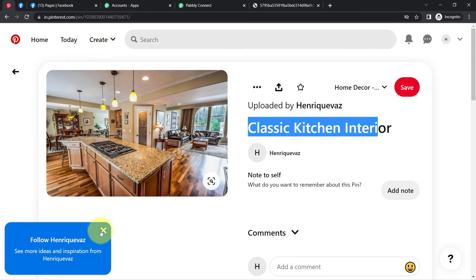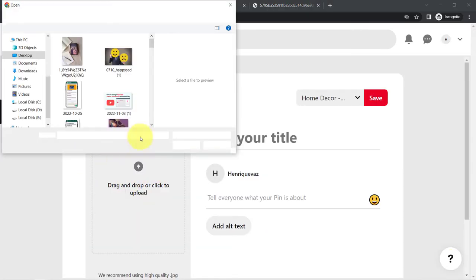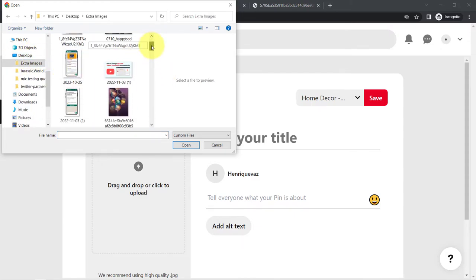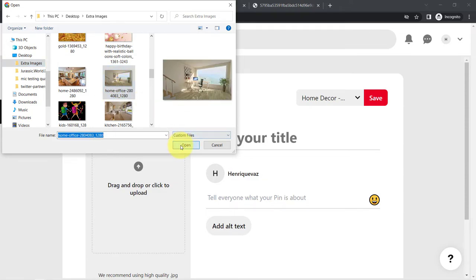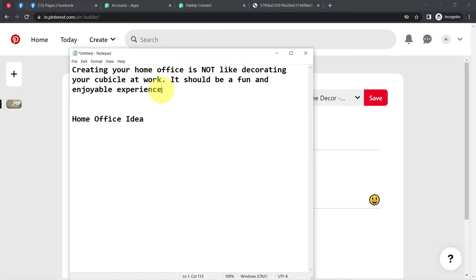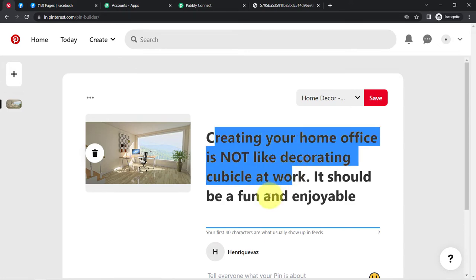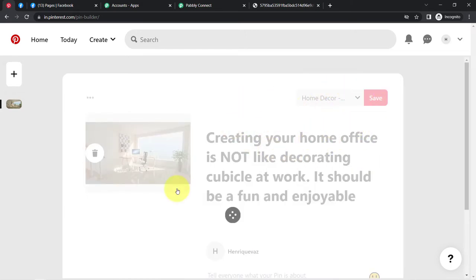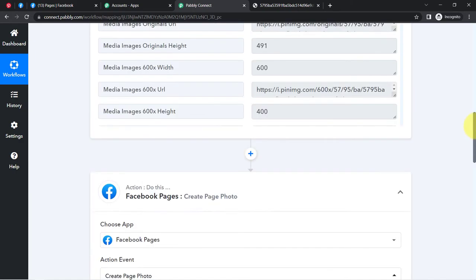Let me check whether this automation is working in real time. I am going to add one more pin to my Pinterest account — I will create a new pin and upload a nice image to my Home Decor board. I am posting a home office image with the description: 'Creating your home office is not just like decorating a cubicle at work. It should be fun and enjoyable.' I will click the save button and the pin is saved to Home Decor Interior Designing. Now I will wait and check whether the same post appears on the Facebook page.